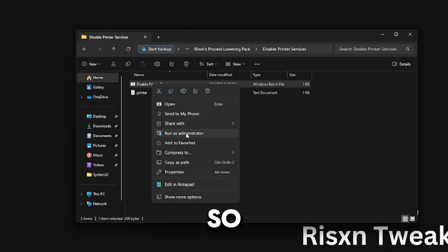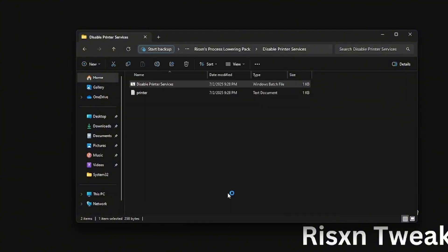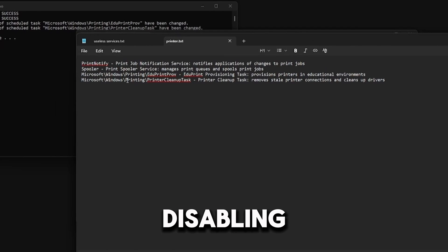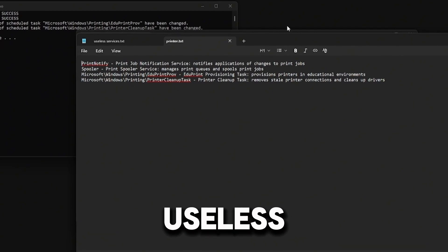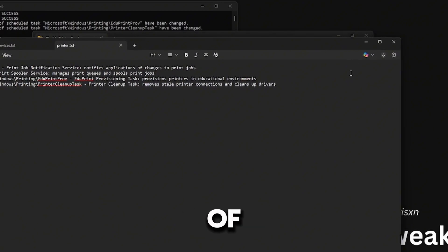Just like before, I have a text document in here with everything this is disabling. This is just useless printer stuff since most of us are not printing. You can click any key.